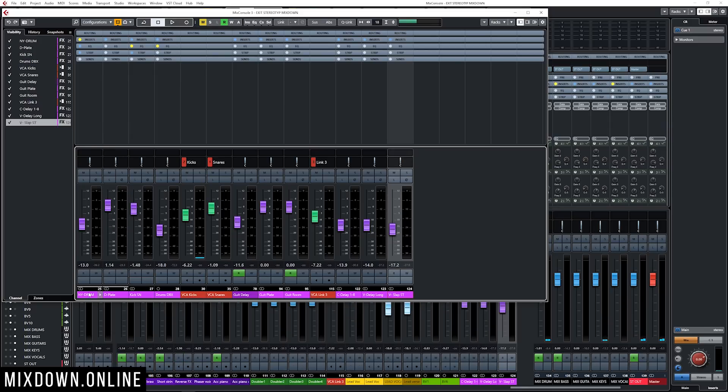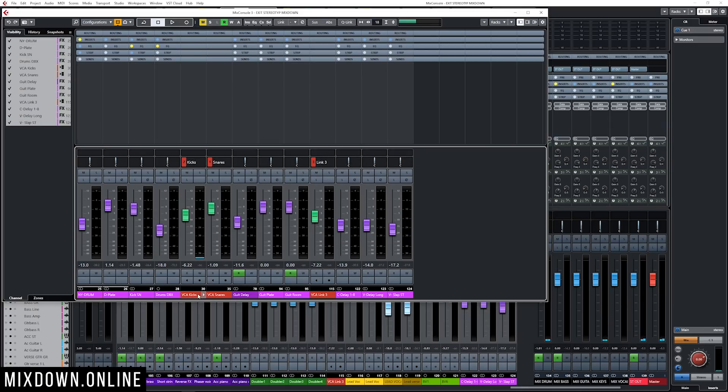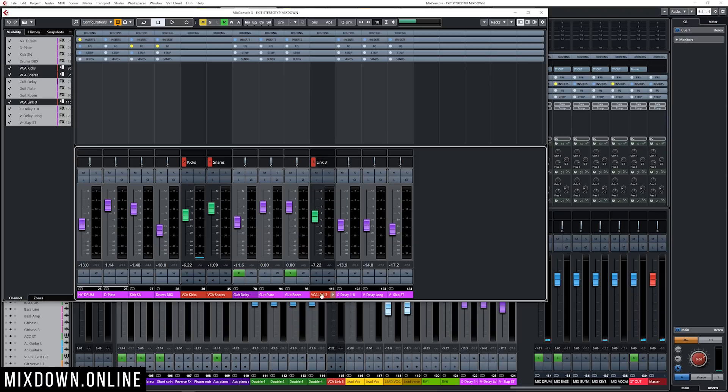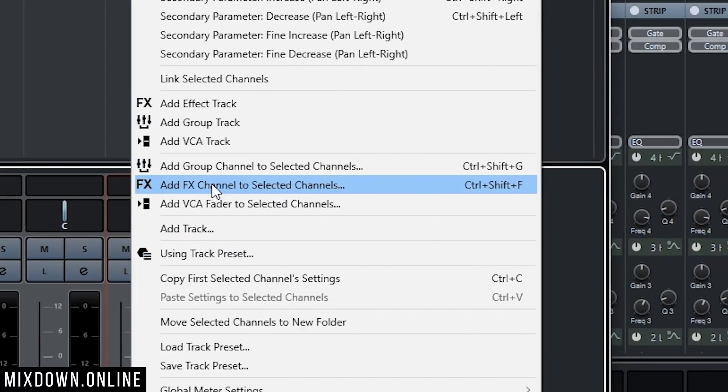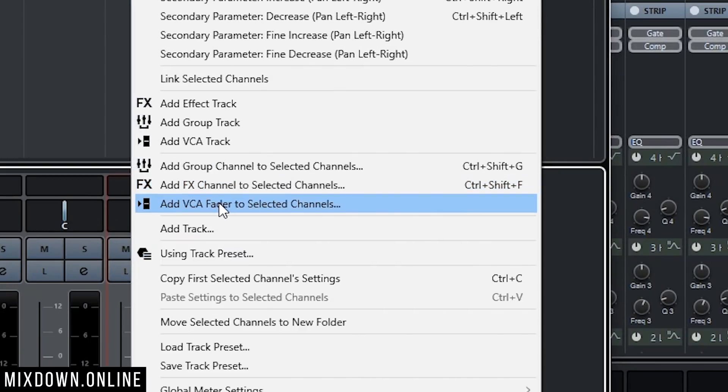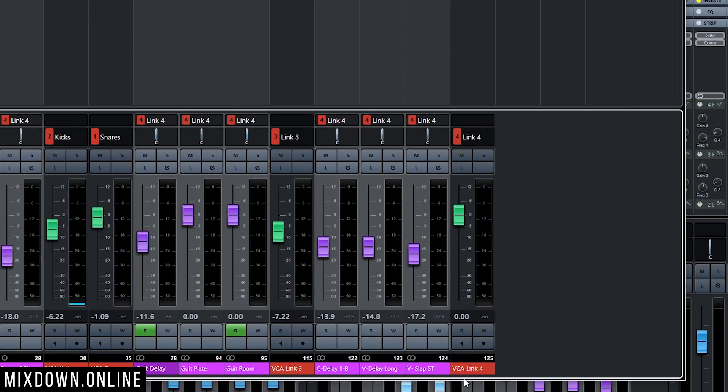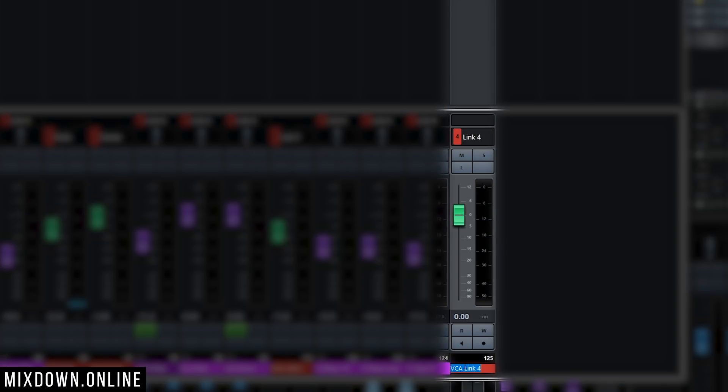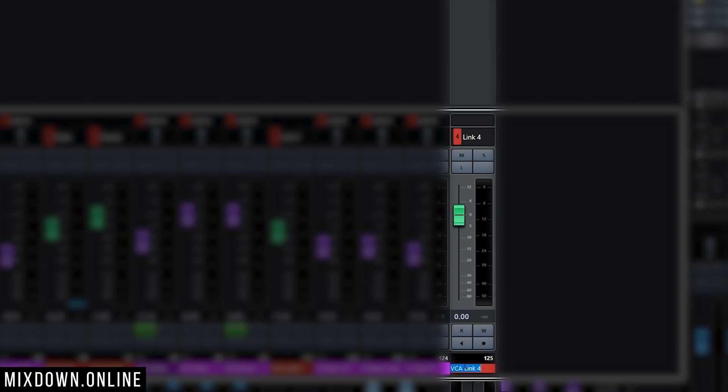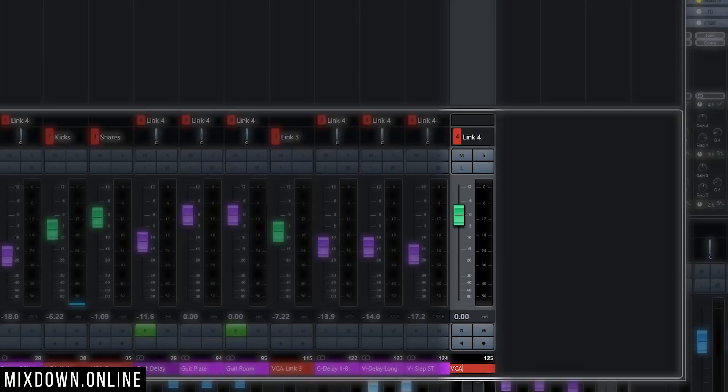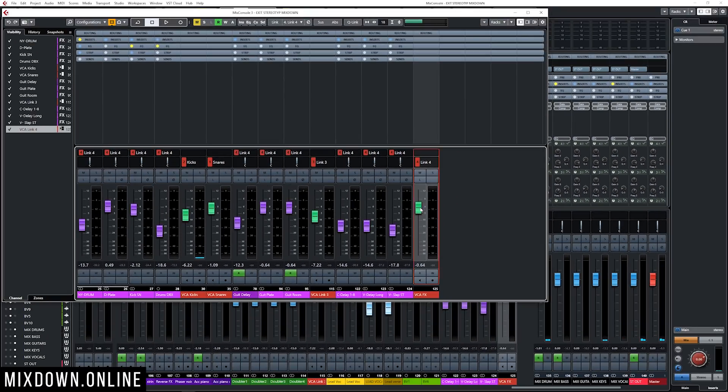I'm gonna select them all and just unselect those three VCA faders. Then I'm gonna right click and add VCA fader to selected channels, and that will create a VCA fader for all of those FX channel tracks that I selected. I'm gonna rename that to VCA FX and this is what we get.